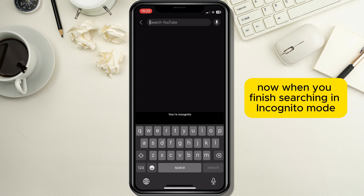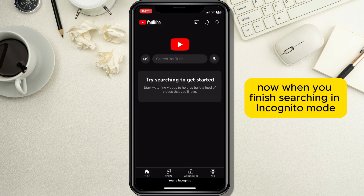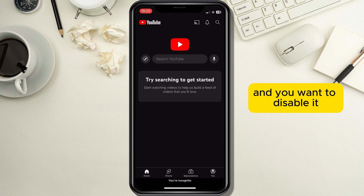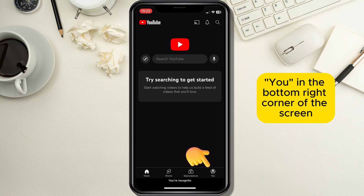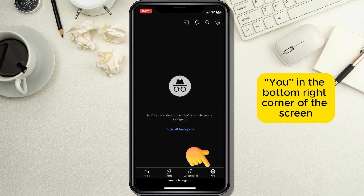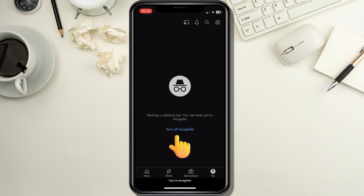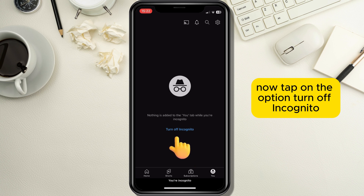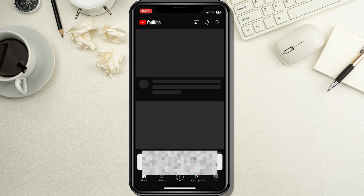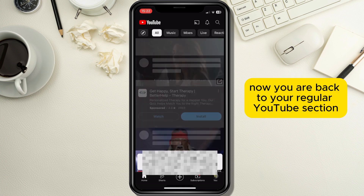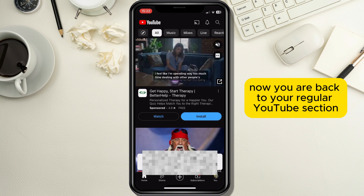When you finish searching in incognito mode and you want to disable it, just go back to the same page by tapping on the profile icon in the bottom right corner of the screen. Now tap on the option turn off incognito to disable incognito mode. Now you are back to your regular YouTube section.